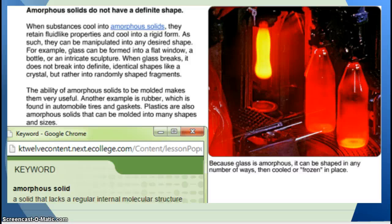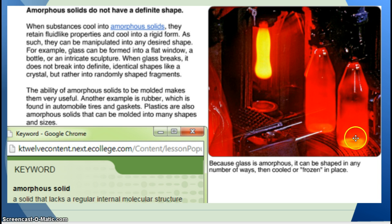Amorphous solids do not have a definite shape. When substances cool into amorphous solids, they retain fluid-like properties and cool into a rigid form, so they can be manipulated into any desired shape. For example, glass can be formed into a flat window, a bottle, or an intricate sculpture. When glass breaks, it does not break into definite identical shapes like a crystal, but rather into randomly shaped fragments. The ability of amorphous solids to be molded makes them very useful — another example is rubber, found in automobile tires and gaskets. Plastics are also amorphous solids that can be molded into many shapes and sizes.